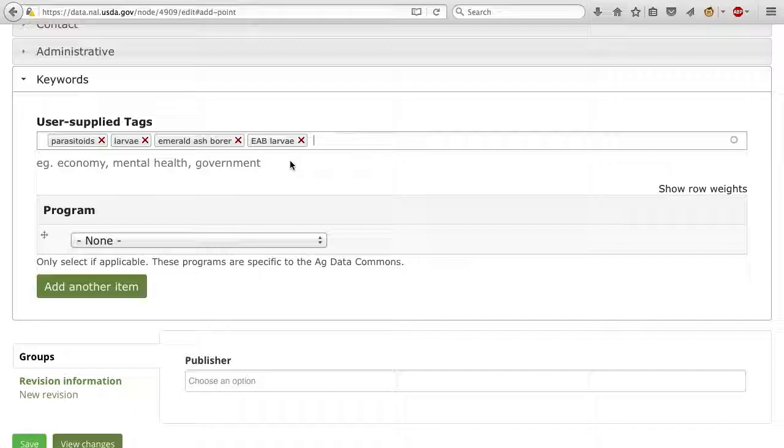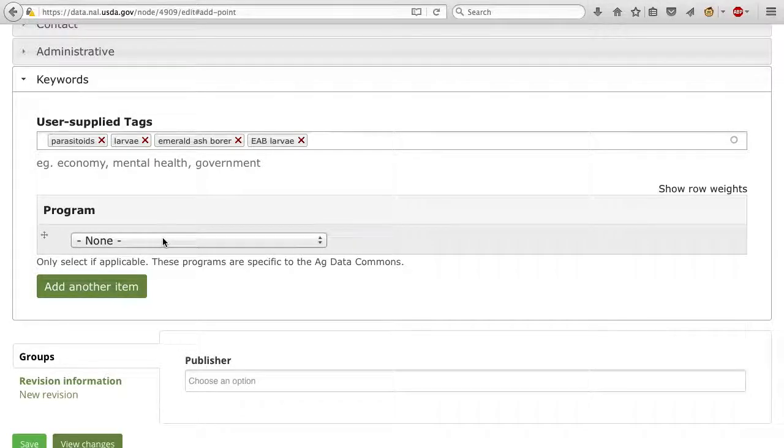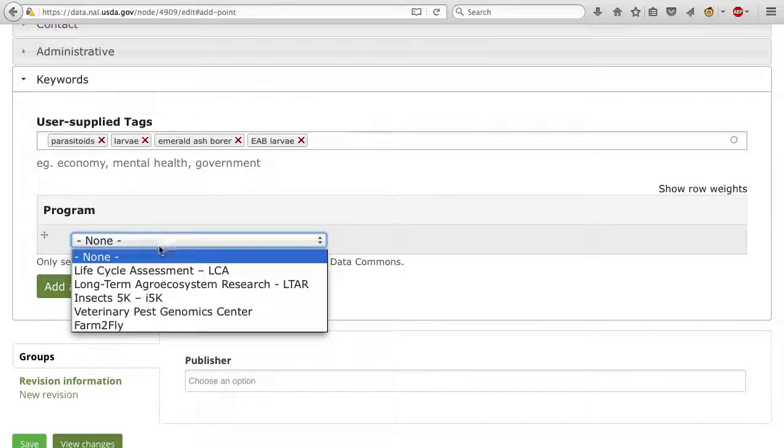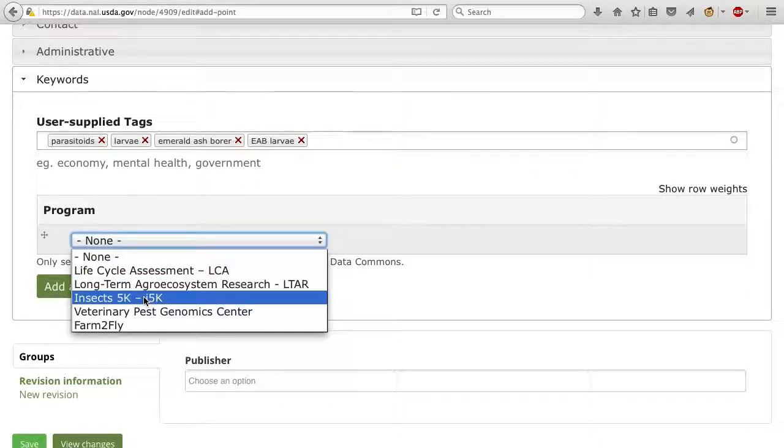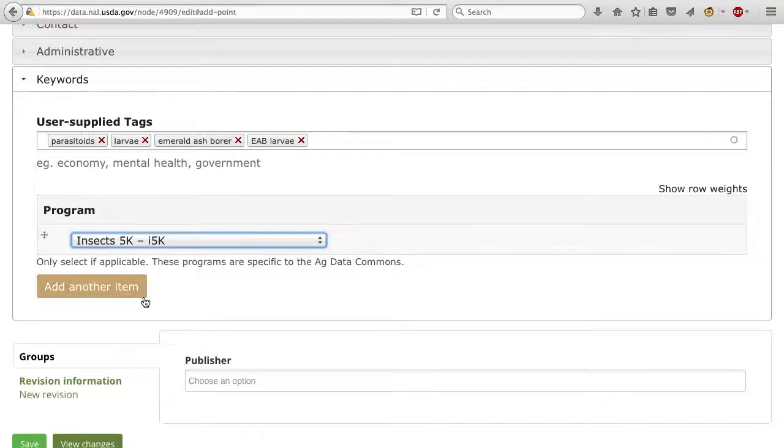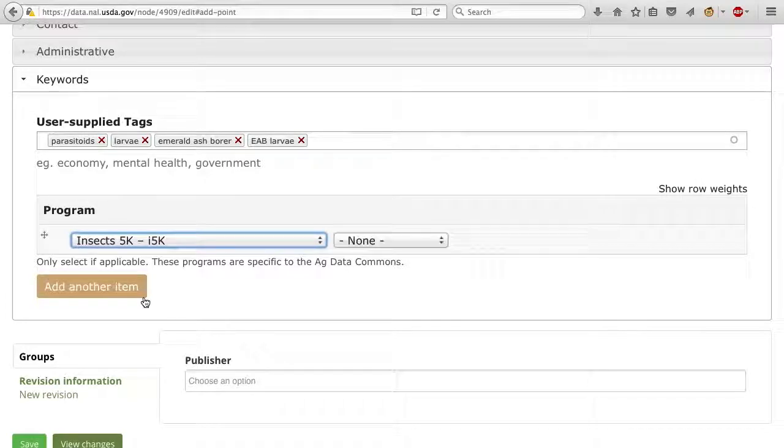If your work is part of an AgData Commons program, choose it from the dropdown here. This will allow your dataset to show up on that program collection page.